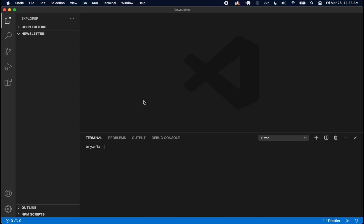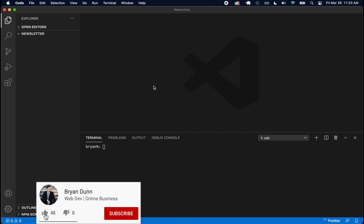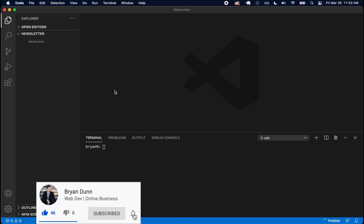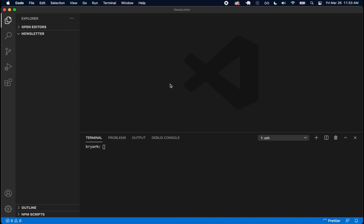Welcome back to another video. In this video we're going to implement a newsletter sign-up. I have VS Code open with a folder called 'newsletter' where I'll start implementing the Django back end and React front end.